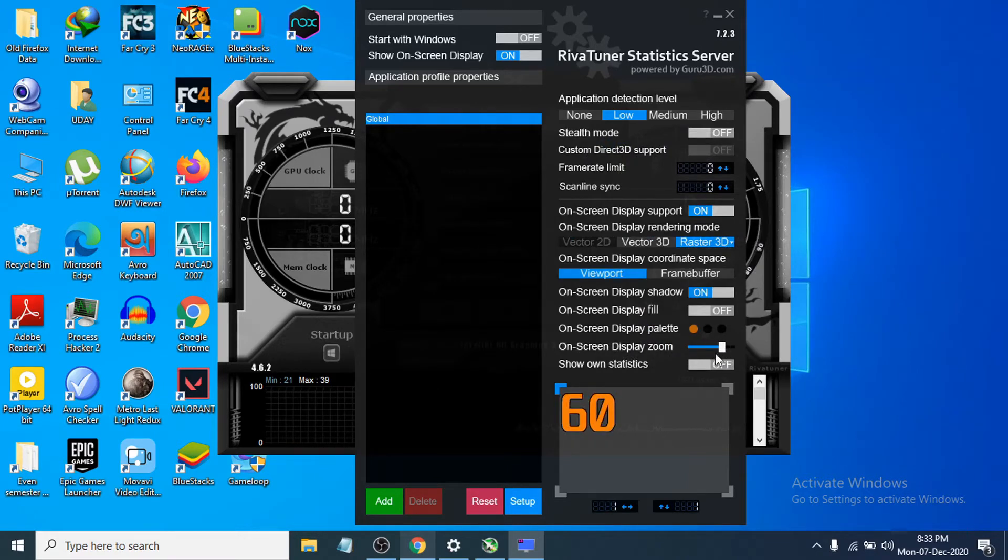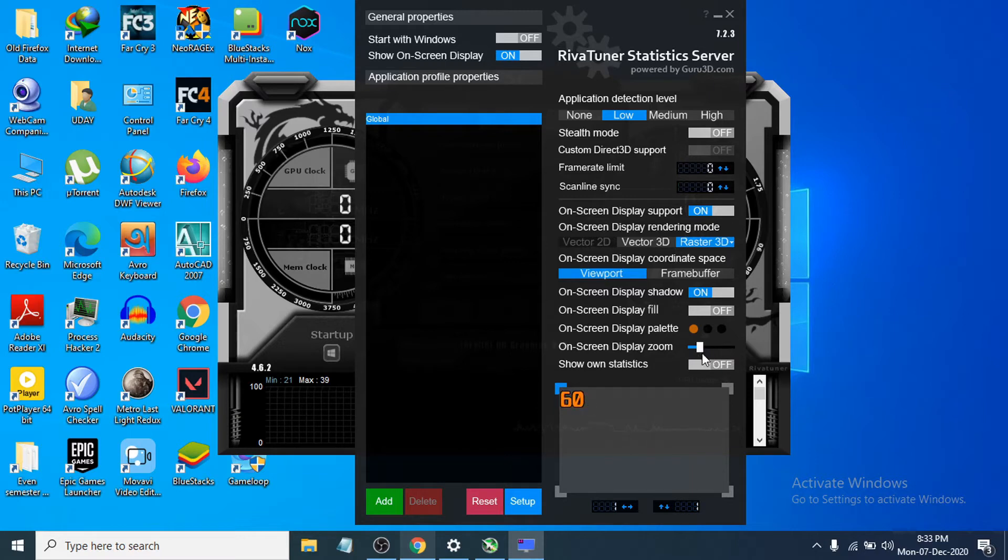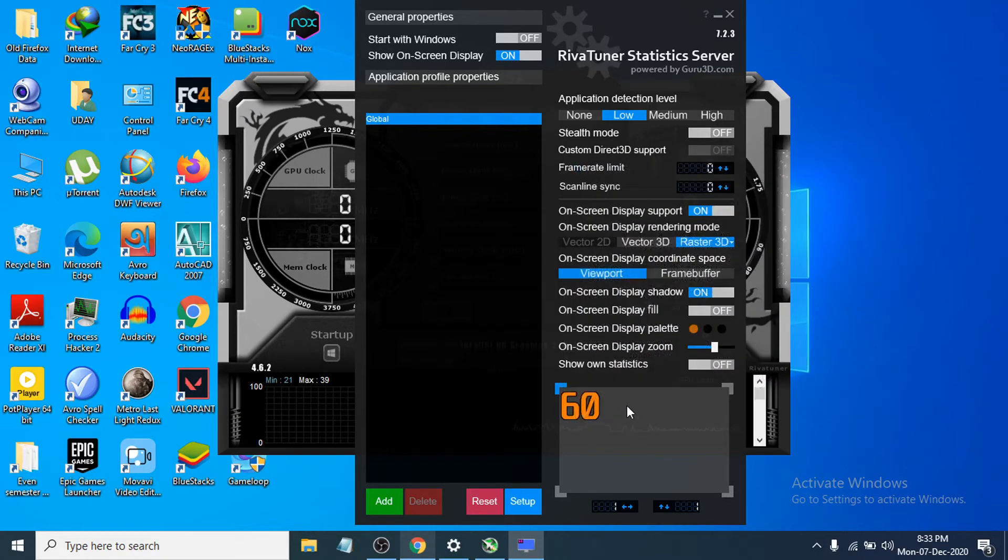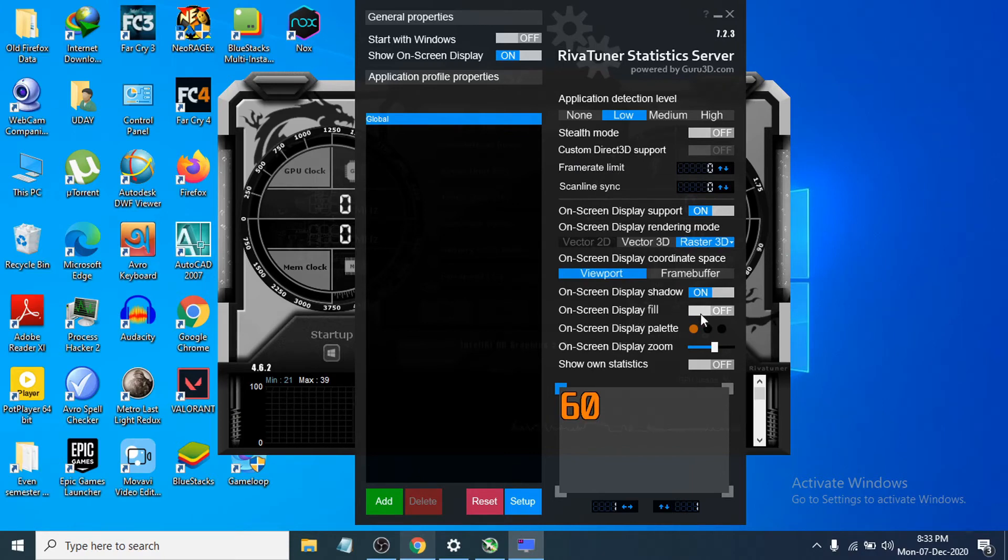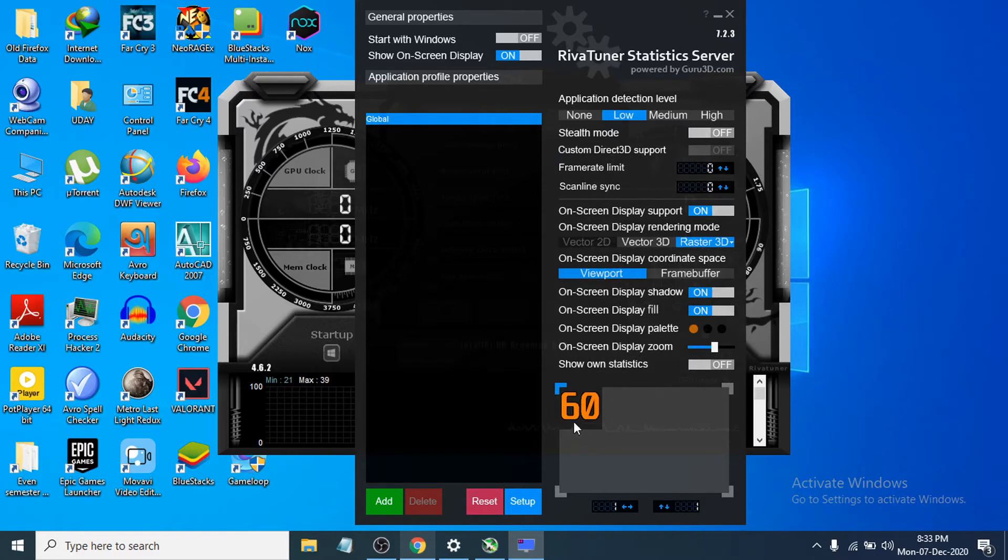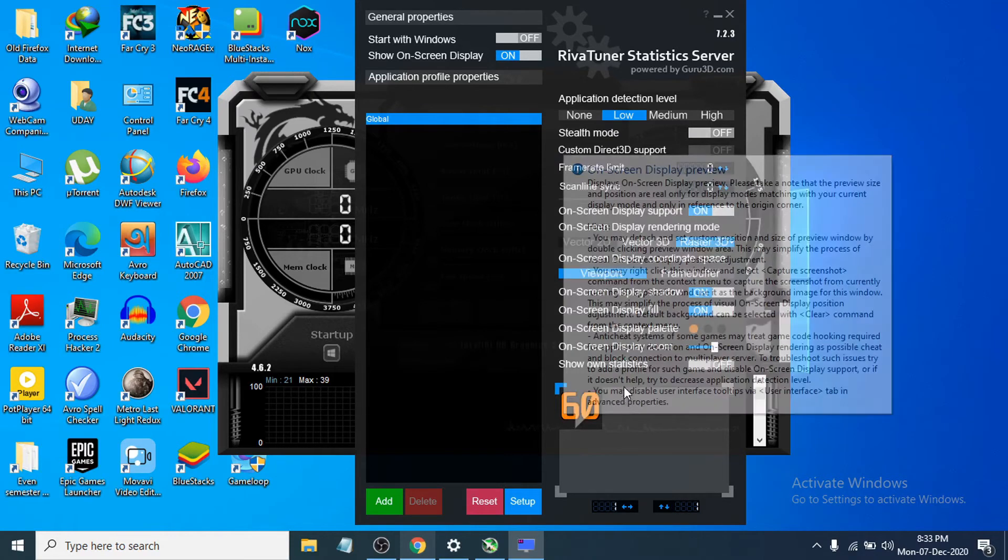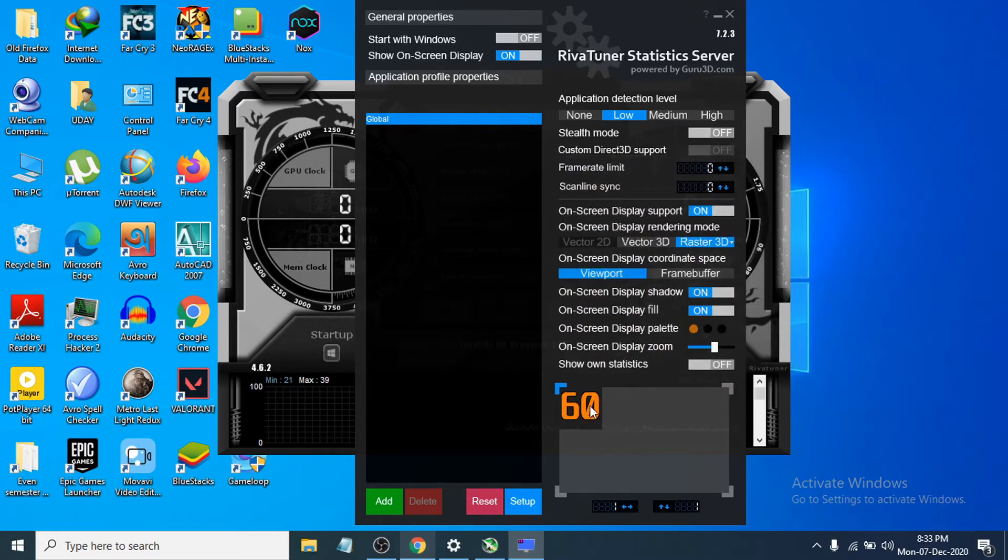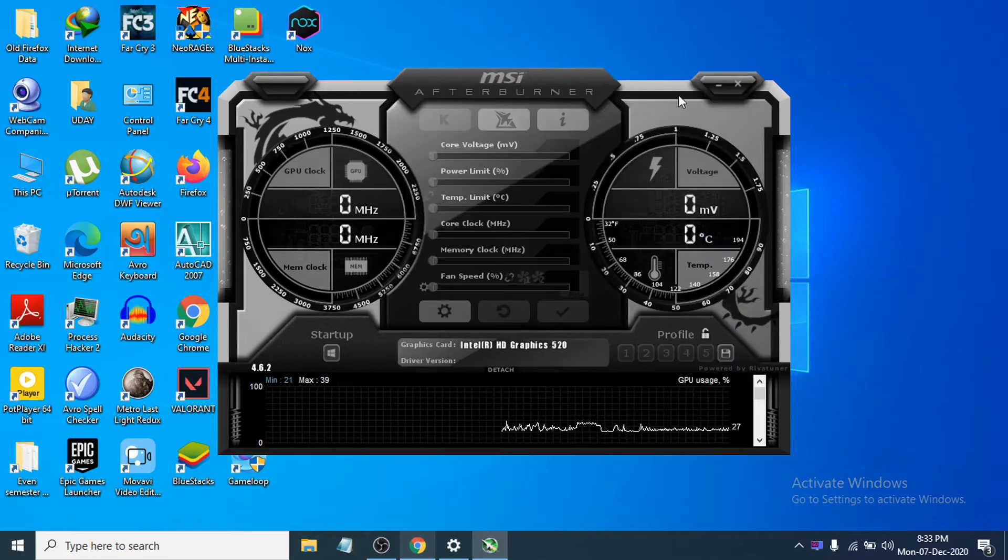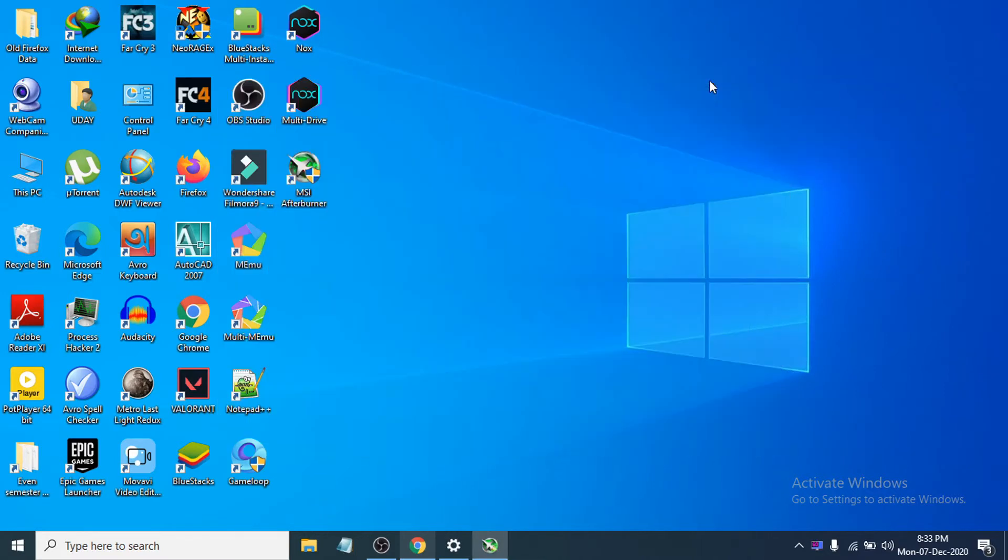Also you can overlay a shadow here. You can see there's an option called on-screen display fill. If you turn it on it will fill a shadow here in the background. If you're happy with that, just minimize the software.